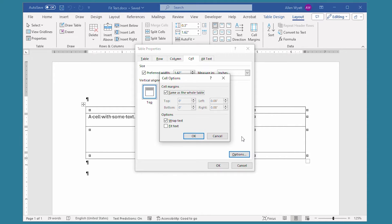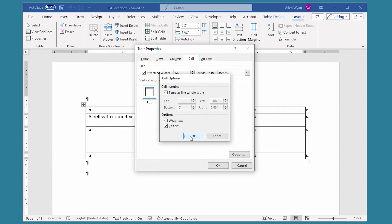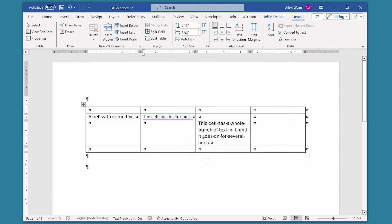Notice down near the bottom of the dialog box that there's a checkbox that says Fit Text. Normally this is turned off, but if I go ahead and click this right now, and then close these dialog boxes, look what happened to the text within that cell. It all fits within that cell now — it's all on a single line.